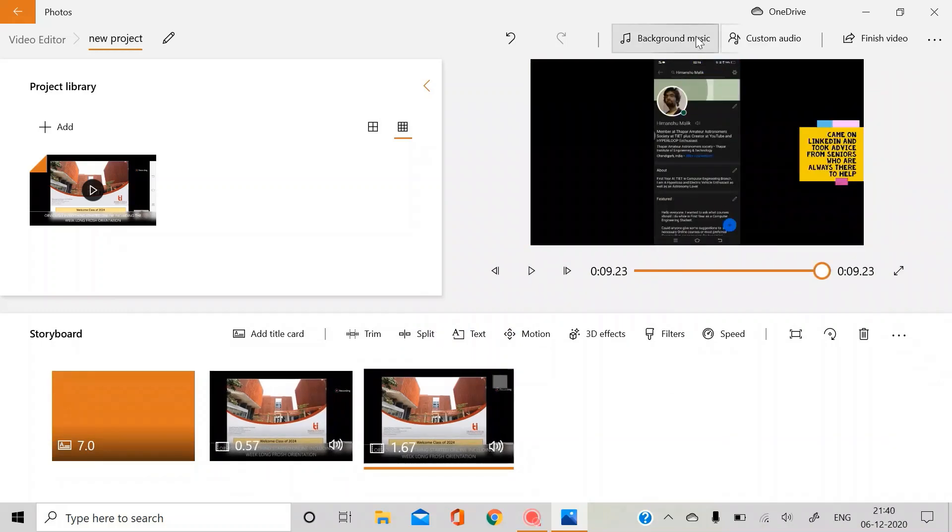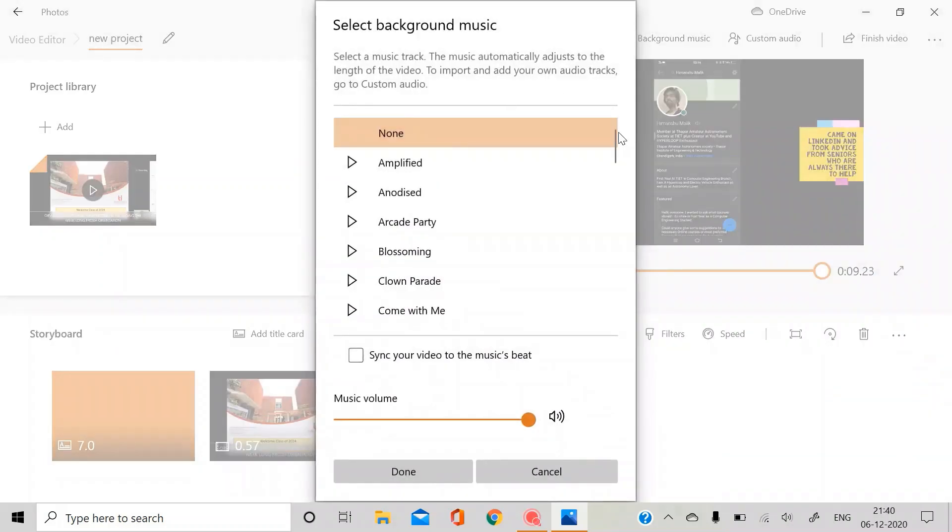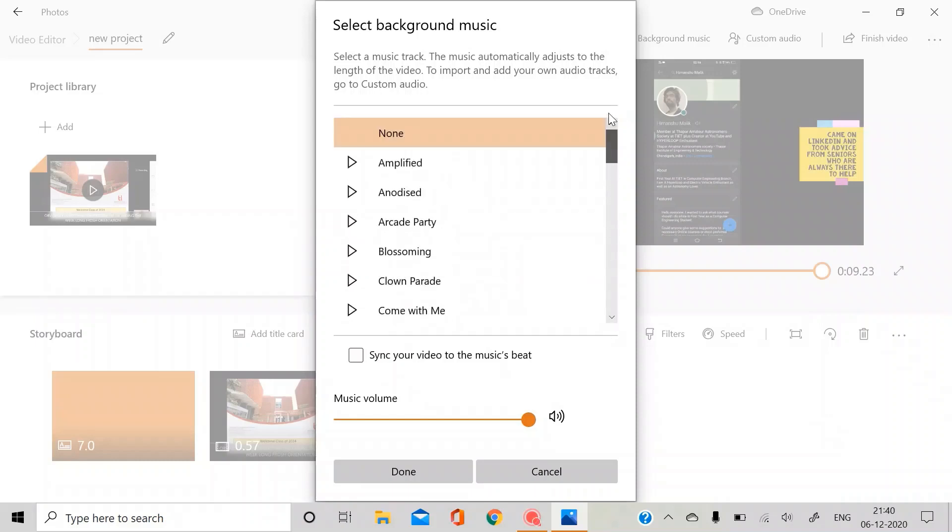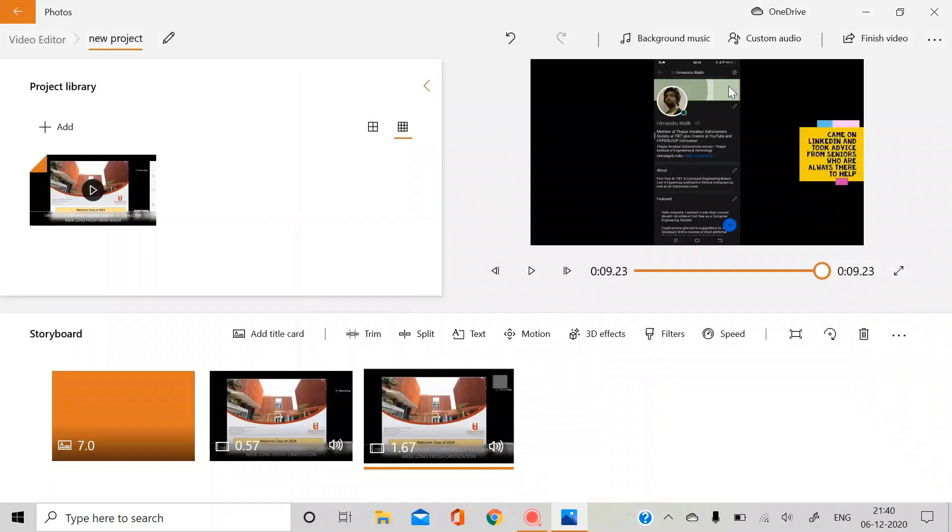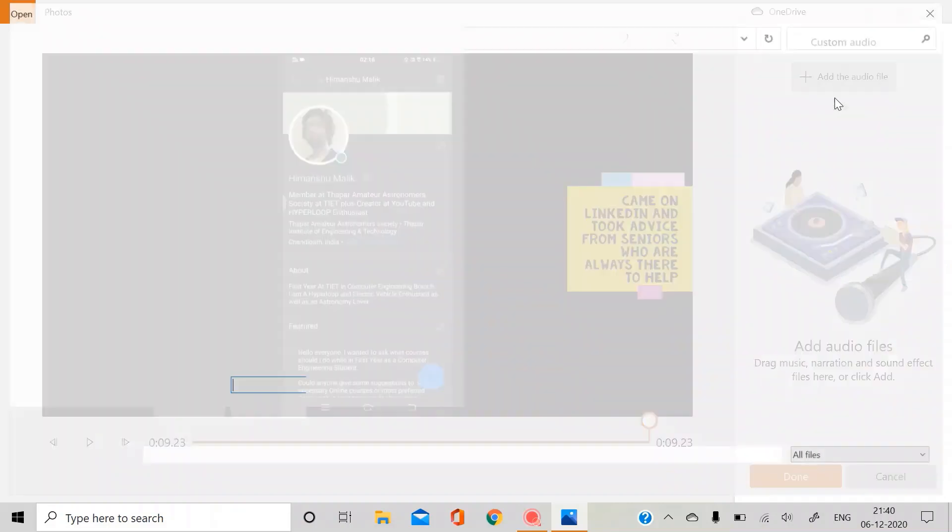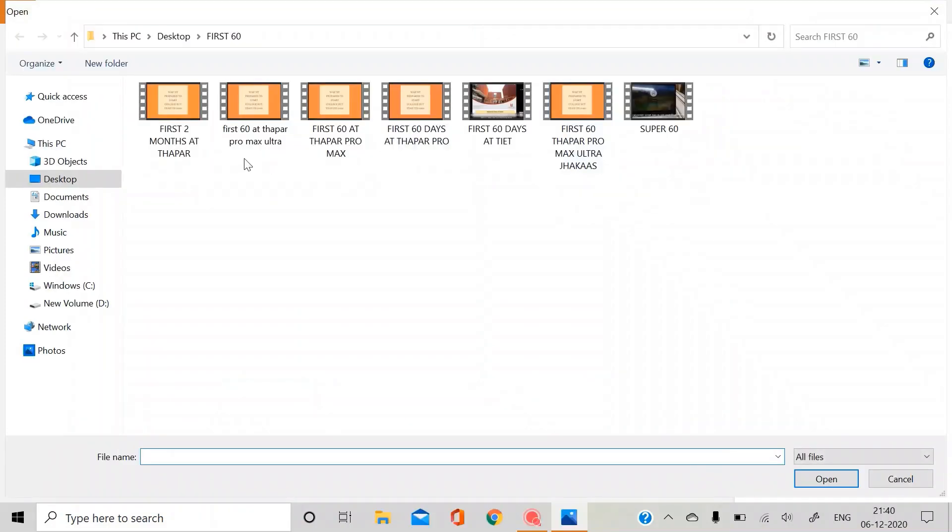So this was it. You can also add some background musics. So these are some musics available in the Photos app itself. You can just add them, or you can just add your custom music to any part of the video or for the full video.